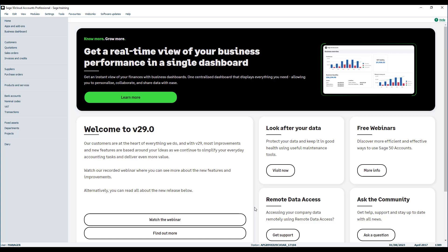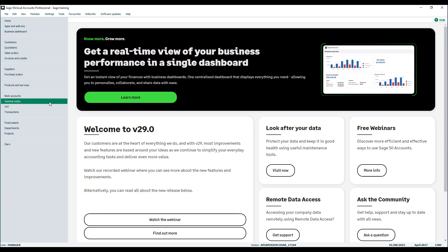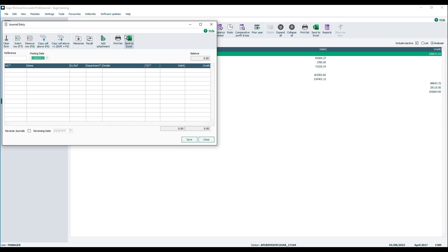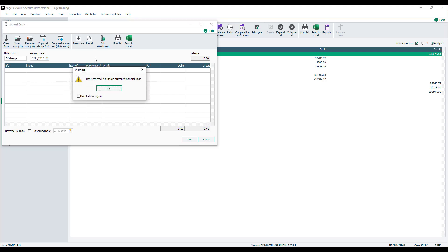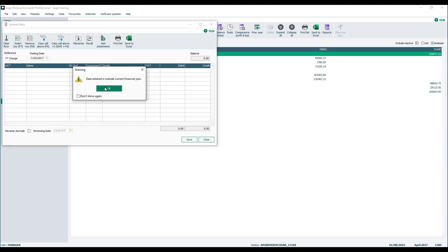To reverse the brought forward P&L balances, go to Nominal Codes and choose Journal Entry. Enter a reference — in this example we'll enter 'FY Change' — then change the posting date. You need to set the posting date to the date prior to the start of the financial year you've just set. In our example, we set the financial year to begin April 2017, so we set the posting date to the 31st of March 2017. As you tab out of the posting date field, a warning will appear advising that the date is outside the current financial year. Click OK to proceed.